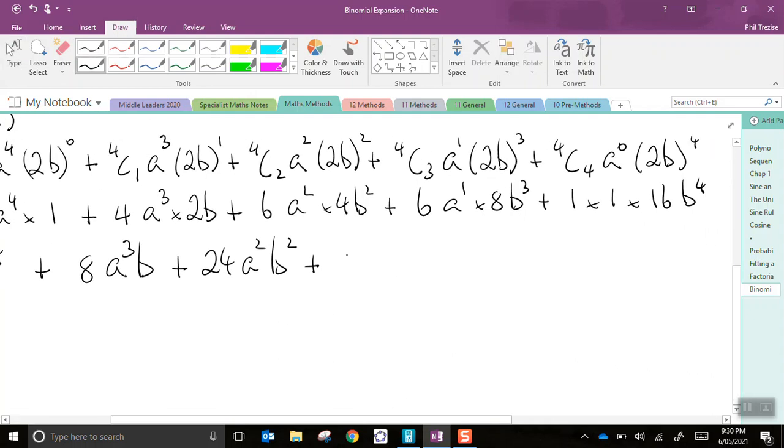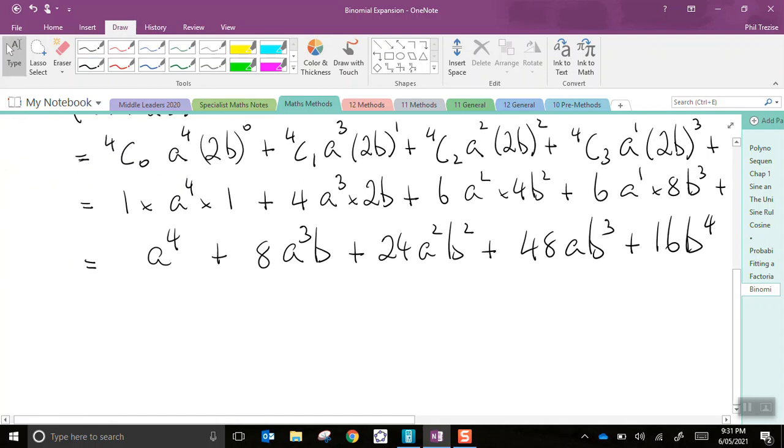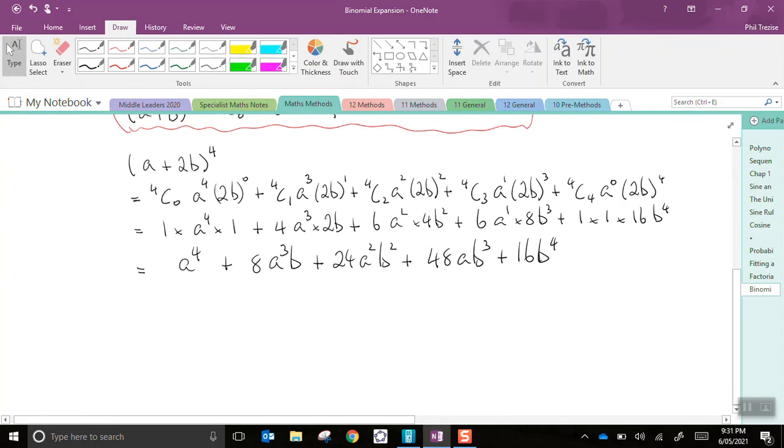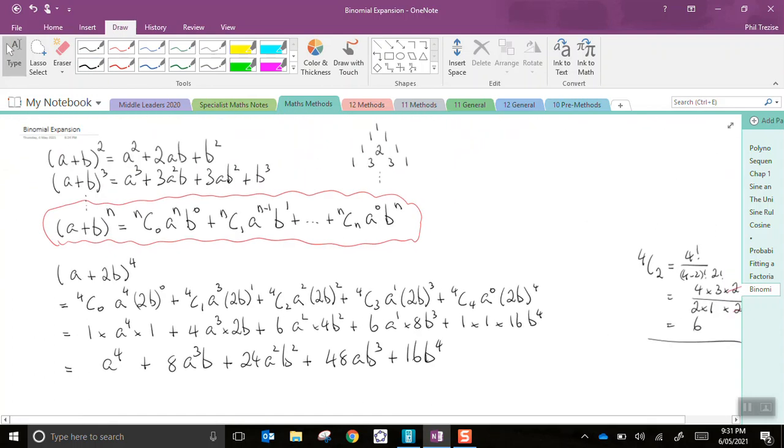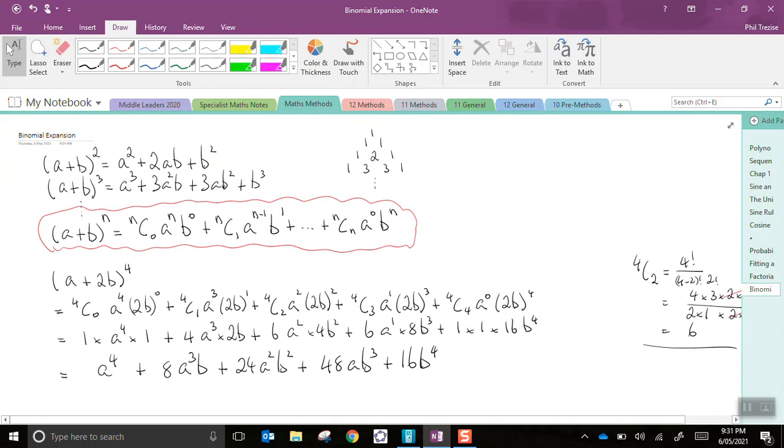6 times 8 is 48, a times b cubed. Plus, 1 by 1 by 16 is 16, b to the 4th. And that is an example of the binomial expansion.